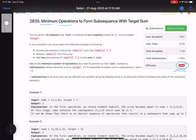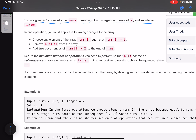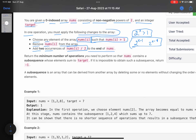The problem name is 'Minimum Operations to Form Subsequence with Target Sum.' You are given a zero-indexed array nums consisting of non-negative powers of two and an integer target. In one operation, choose any element nums[i] such that that value is greater than one, remove it from the array, and add two occurrences of nums[i]/2 to the end of nums. Basically if you have 2^x, remove it and add two copies of 2^(x-1) — the overall sum does not change, you've just split one element into two halves.